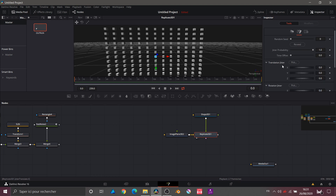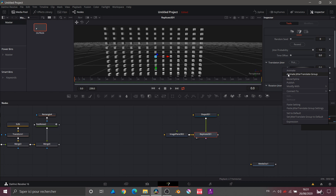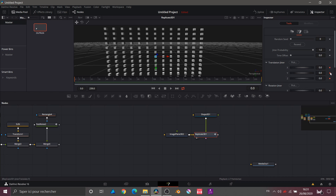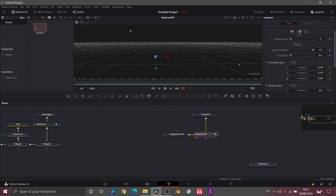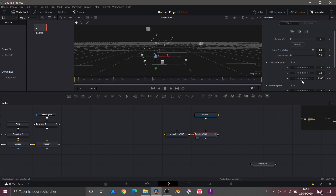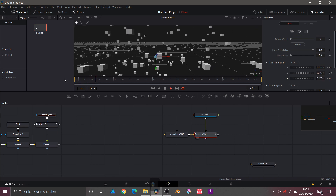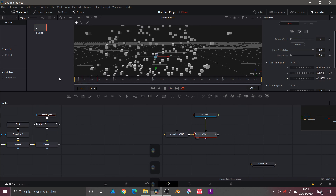I can increase the scatter at frame 0 to spread out our cubes, then at frame 30 simply reset everything to zero. Now if we look at our animation, here's what it gives — pretty cool, right? That suits me.